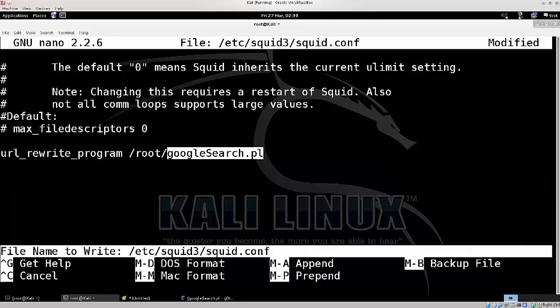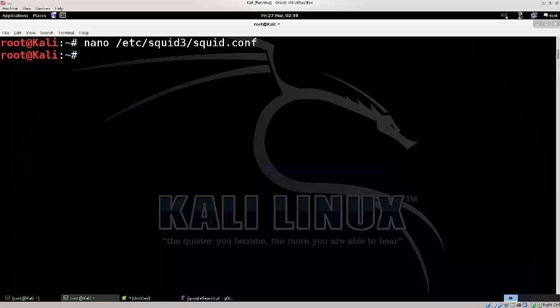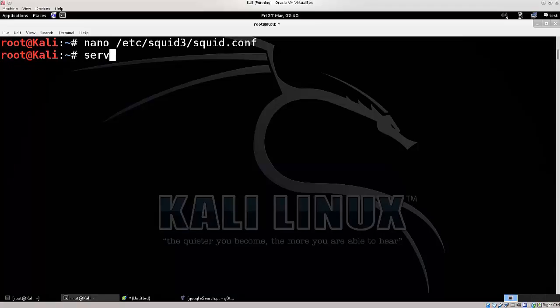So, press Ctrl O to save, enter, Ctrl X to exit. Now, we have completely configured squid, let me just type in service squid3 restart.